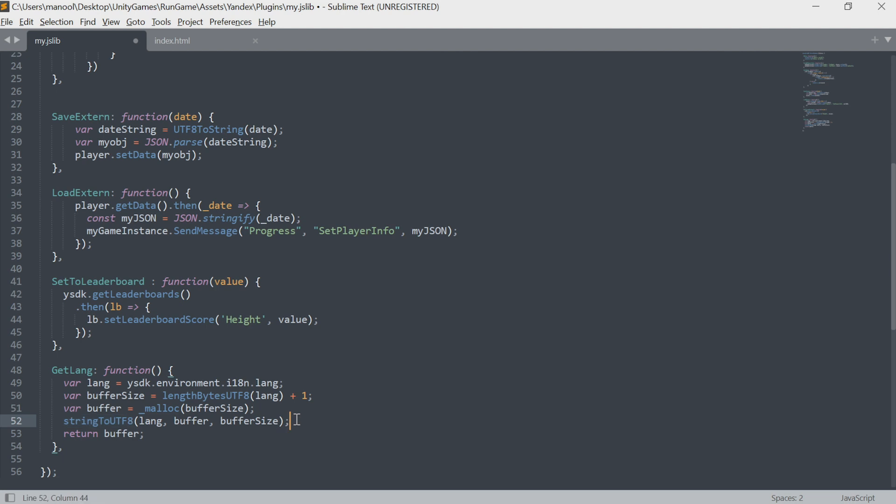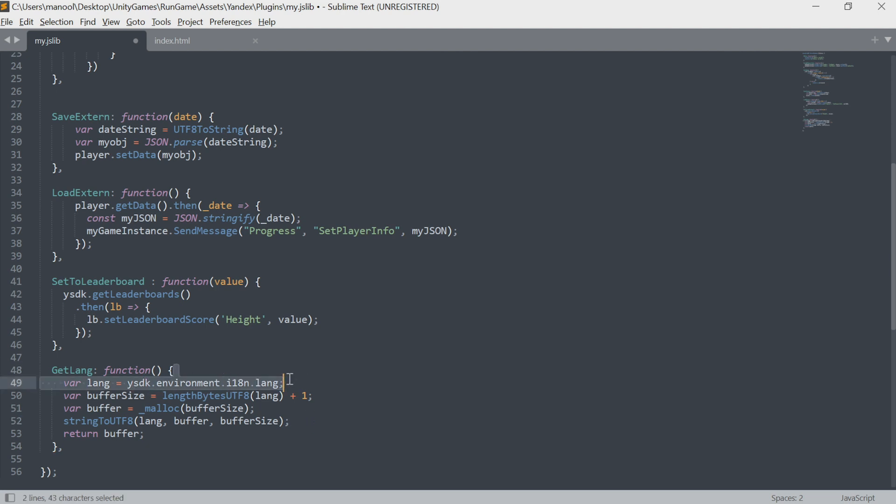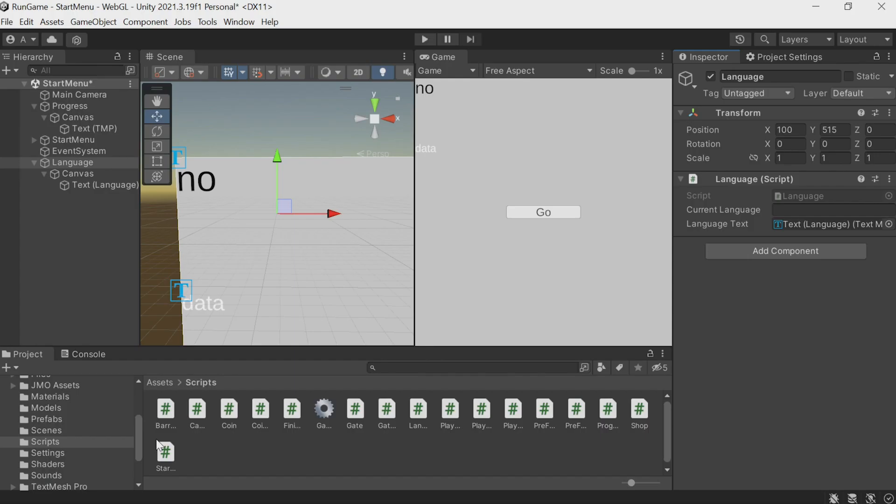and then use stringToUTF8 to convert a JavaScript string to a C Sharp one. Just copy-paste it all because the logic is the same. We call the language-get method, run these modifications, and return it to C Sharp. And now we're done with the main task.